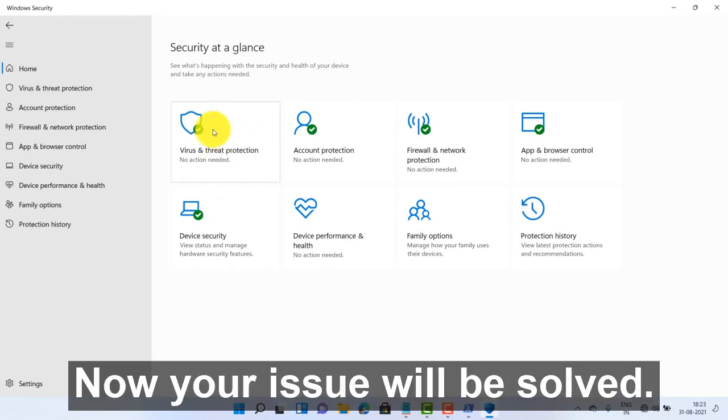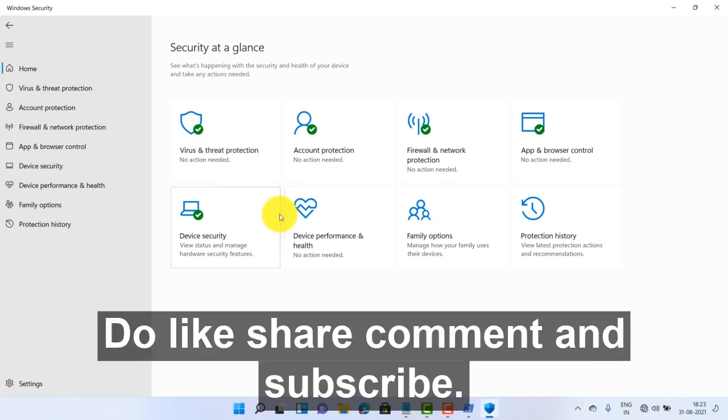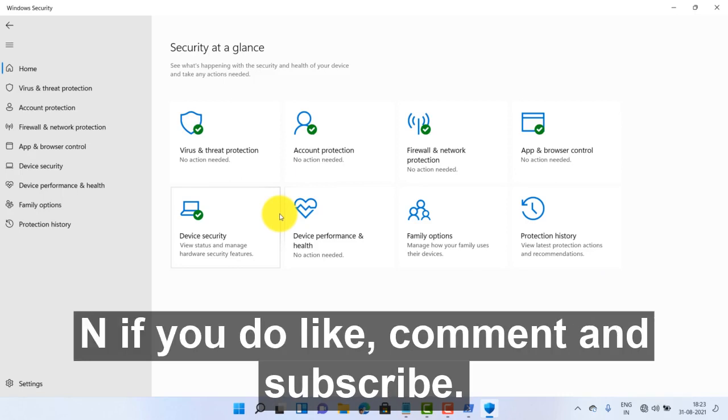Now your issue will be solved. Hope this video will be useful for you. If you really like this video, do like, share, comment and subscribe. See you on next video, bye bye, take care.